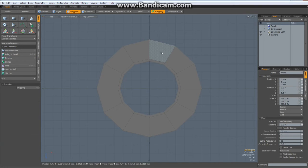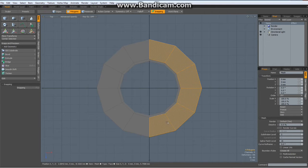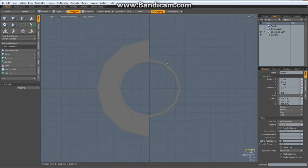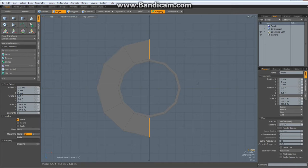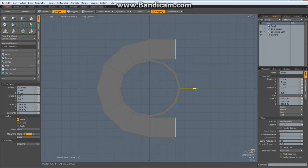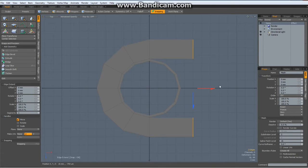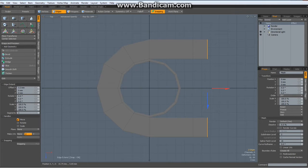Drop the tool. Now I select all these polys and hit delete. Edge mode, select these 2 edges, hit the Z key for edge extend, click in the viewport and bring them out to about here. Shift click and bring them out to about — it doesn't really matter.